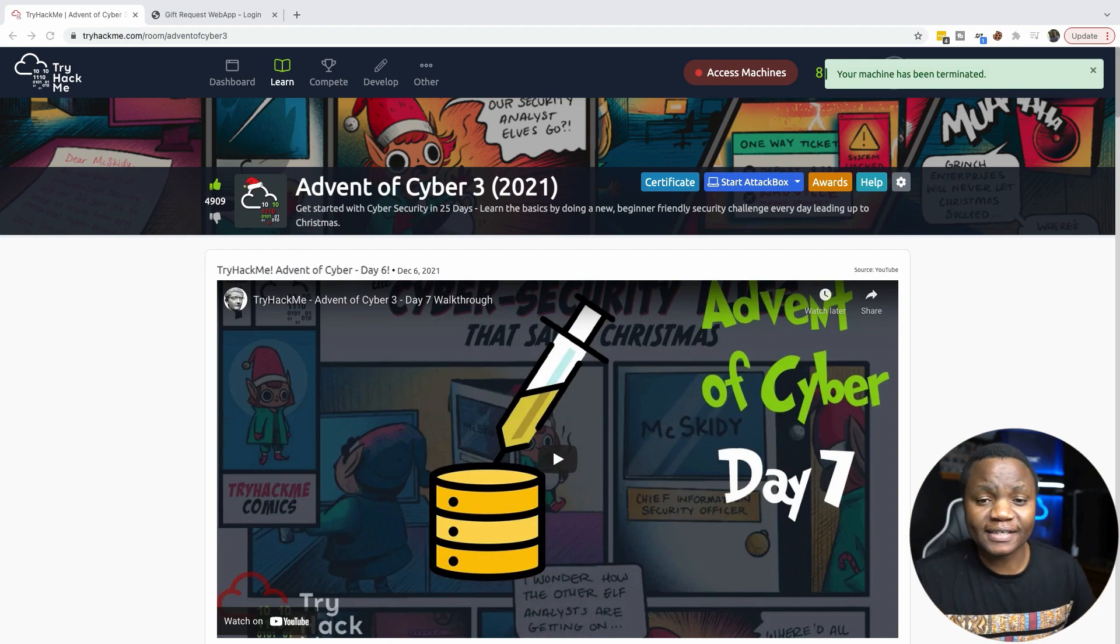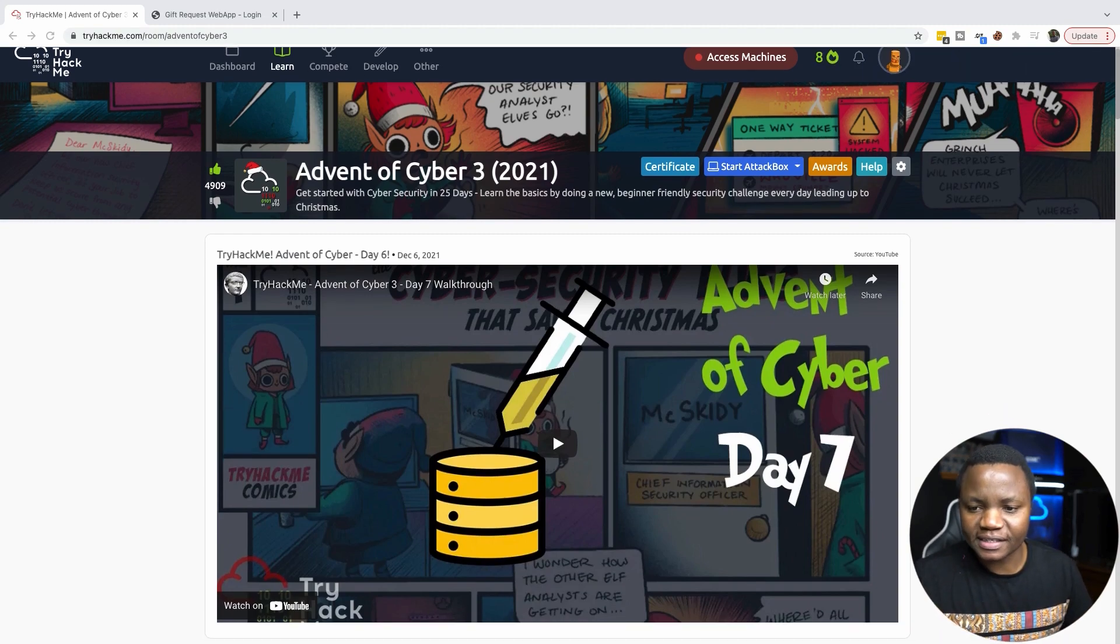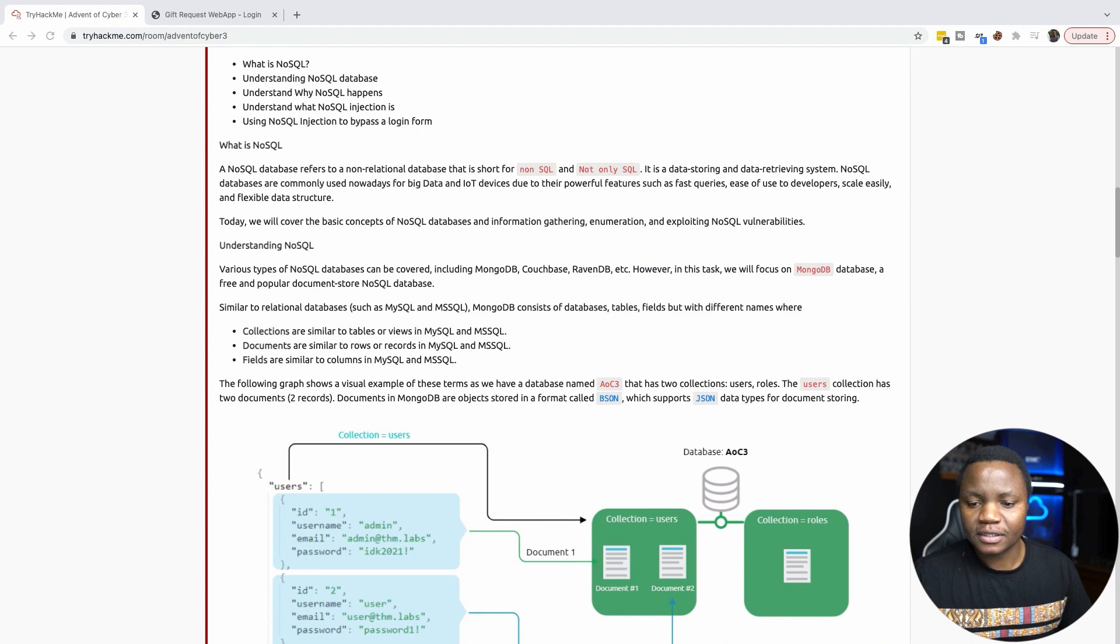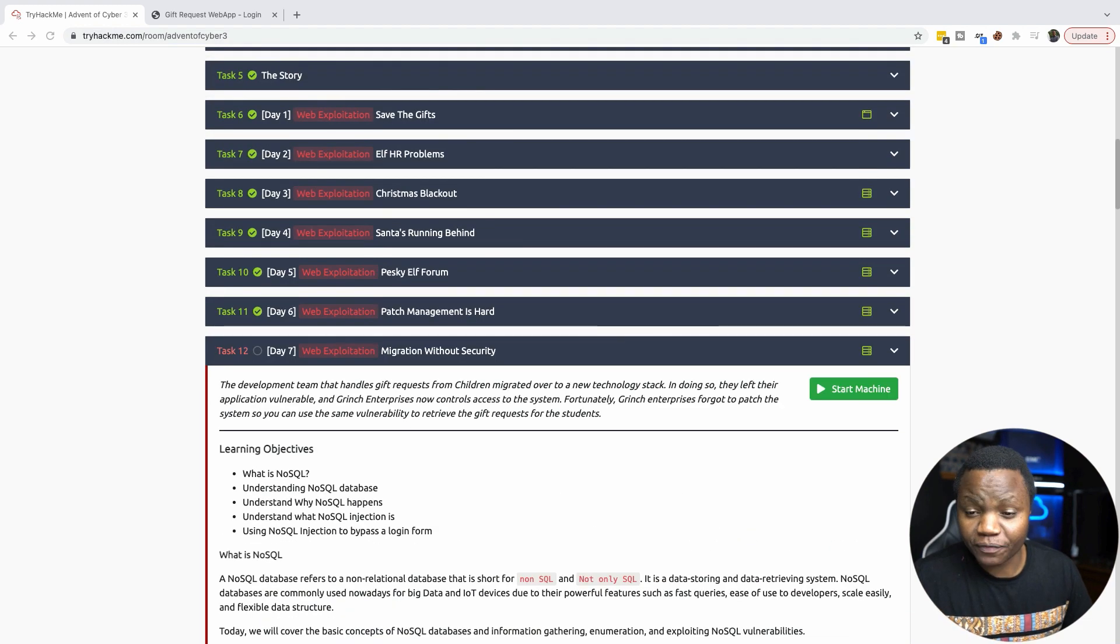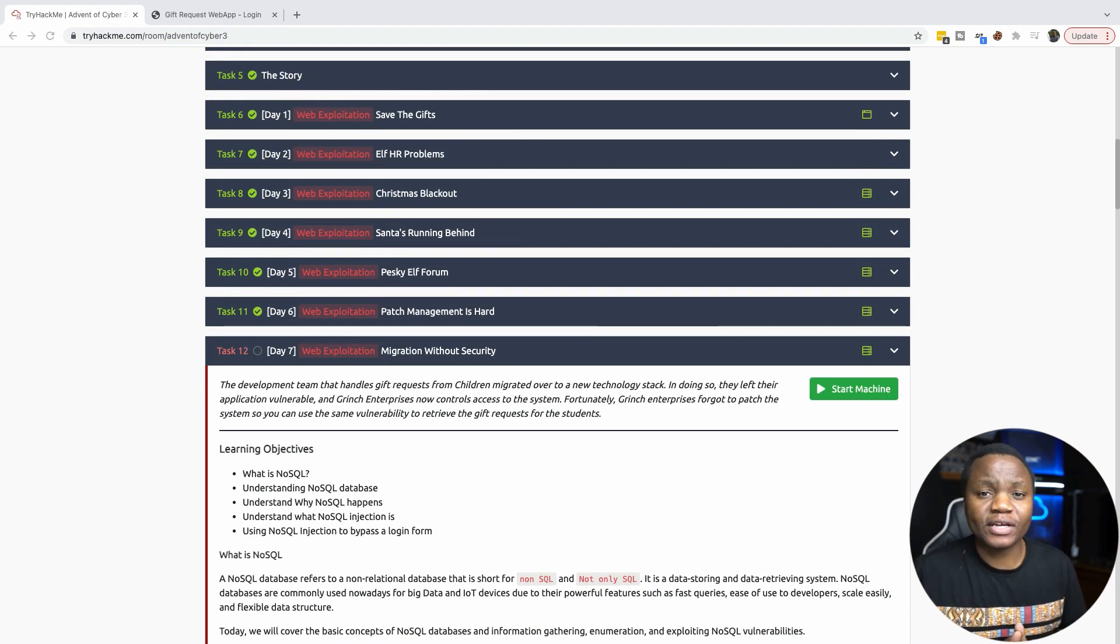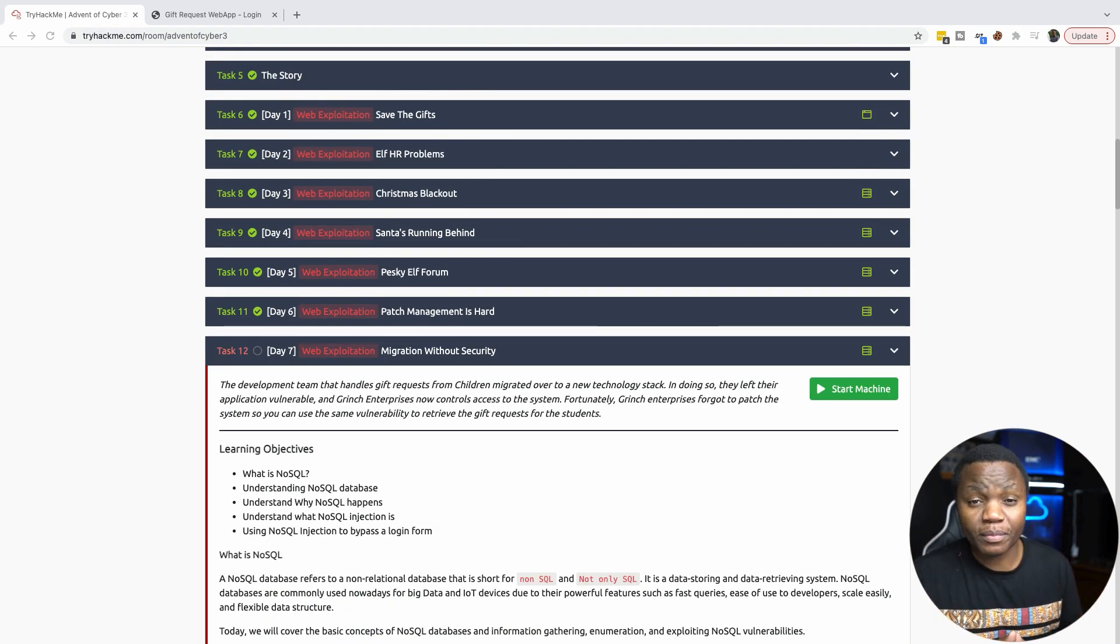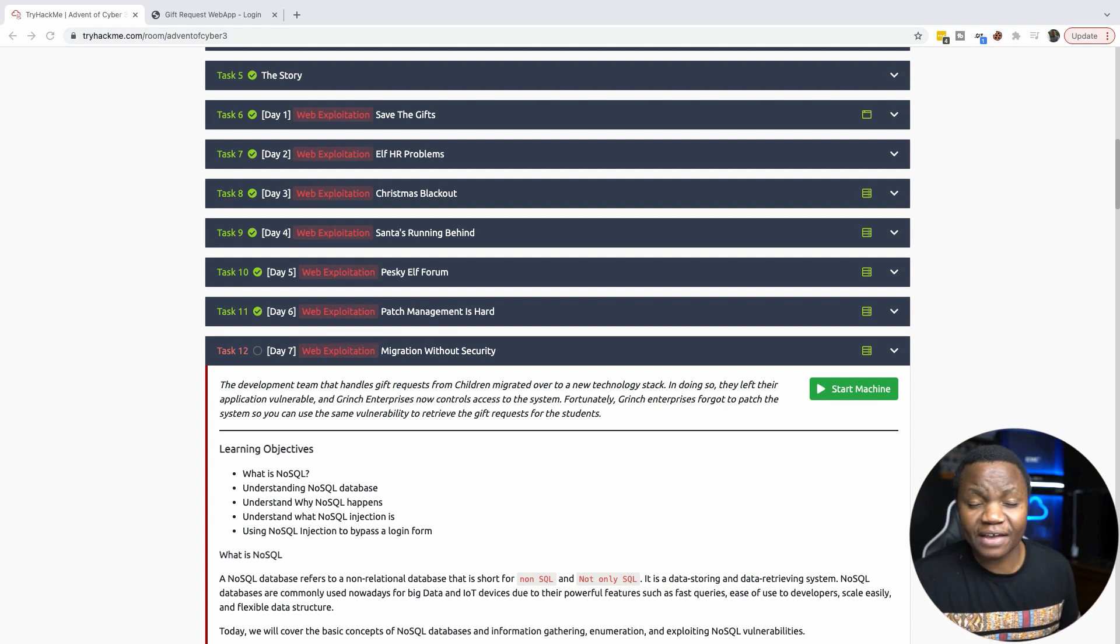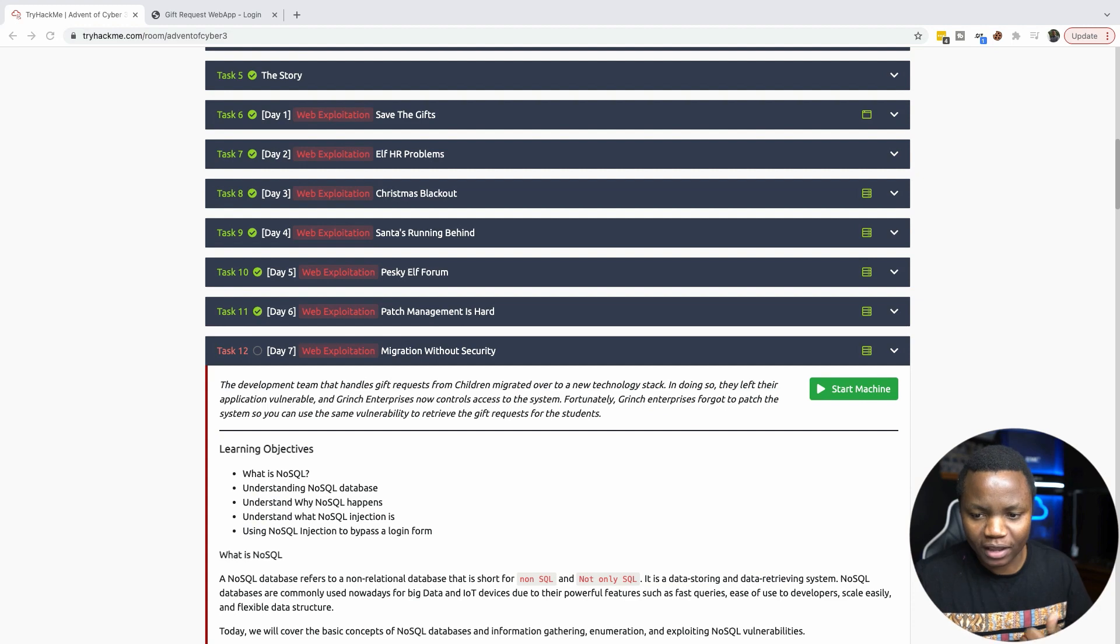Hi, welcome back to IT Security Labs. Today we are doing Day 7 of Advent of the Cyber Challenge from TryHackMe. This is going to let us learn a lot of information security skills that are beginner friendly. Today we're on Day 7 of 25, so we're making a lot of progress here.